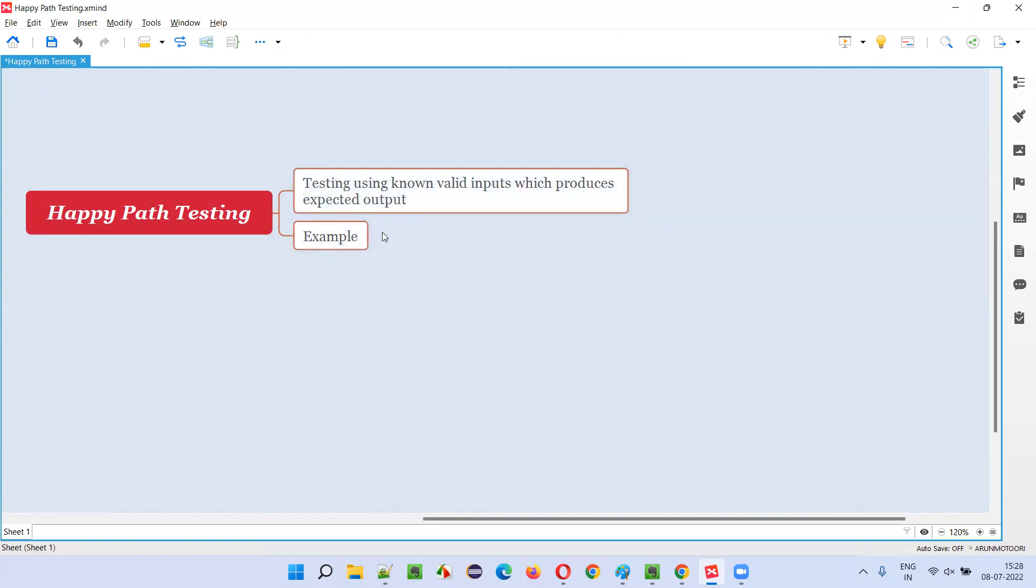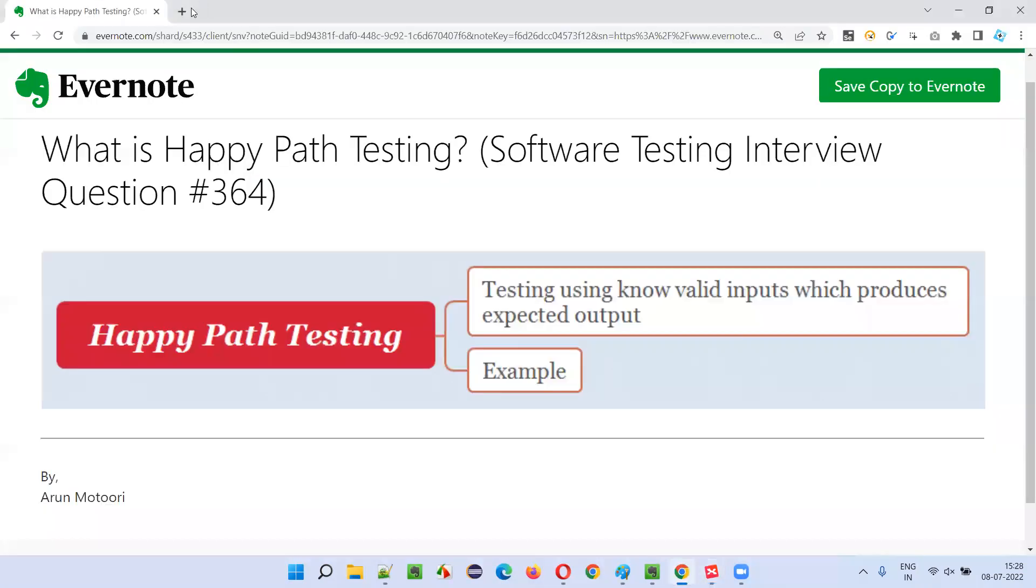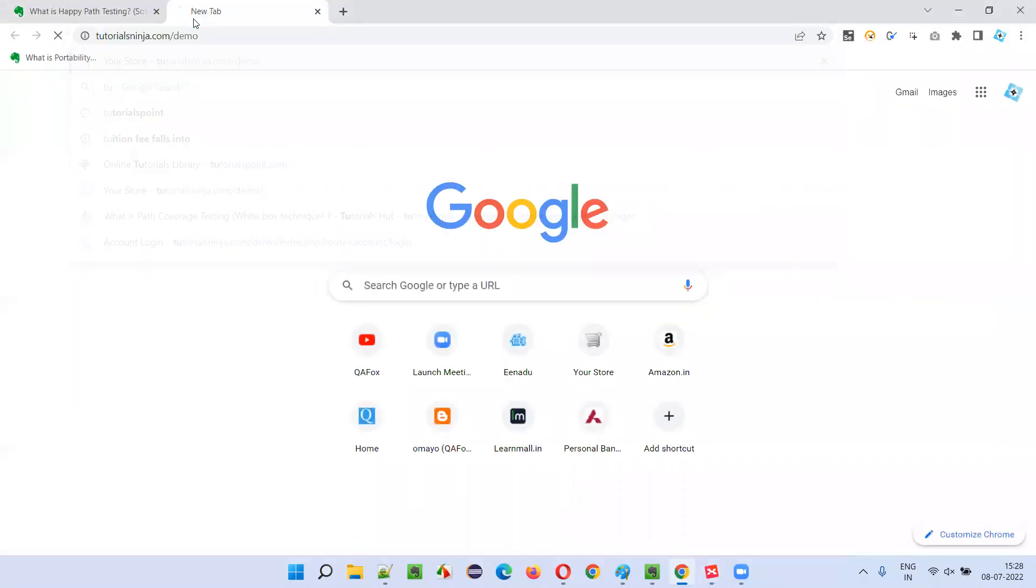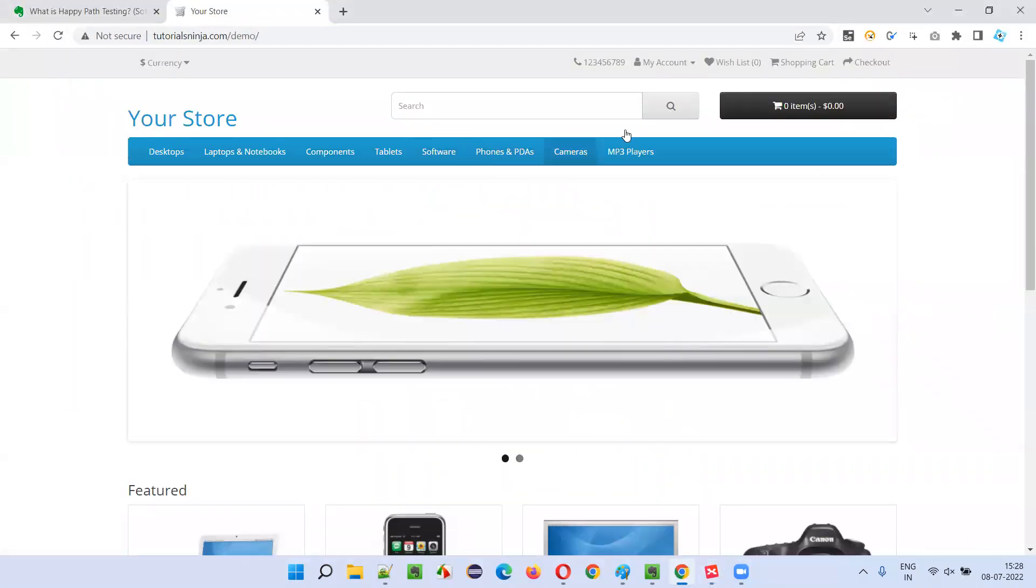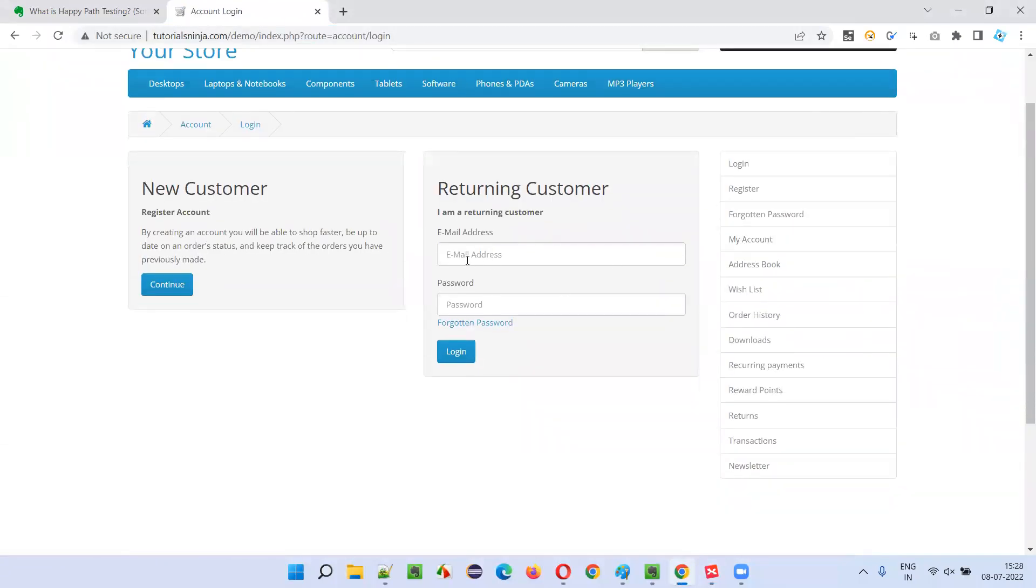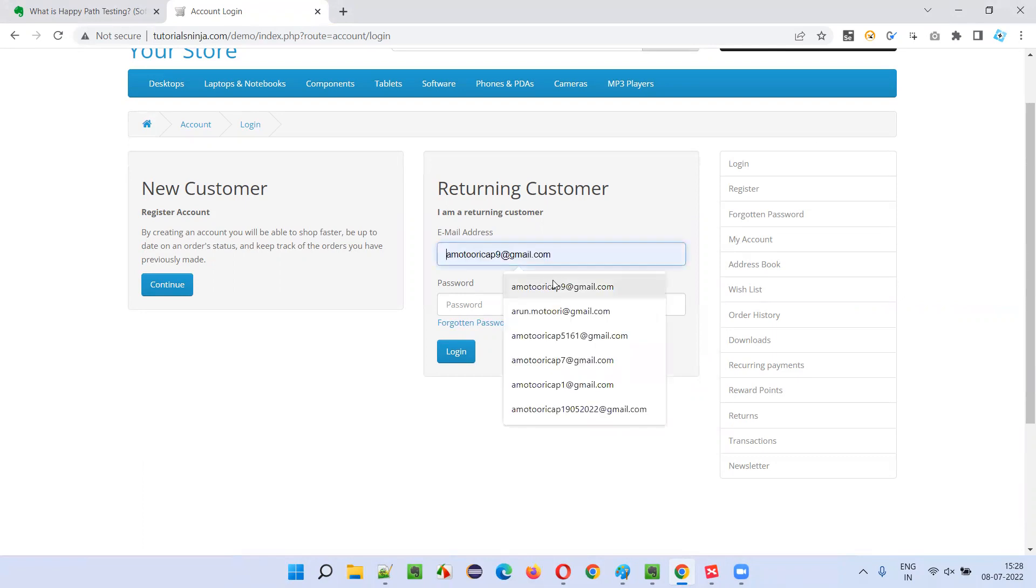So while testing, you are going to give known valid inputs which produces expected output. For example, here, if I take you to this application and if you go to the login page, I know the valid credentials for the login to this application.